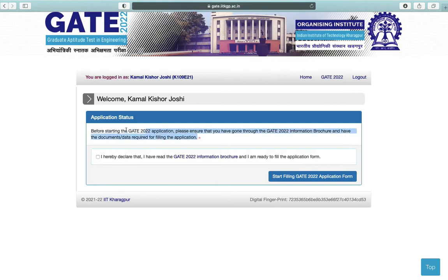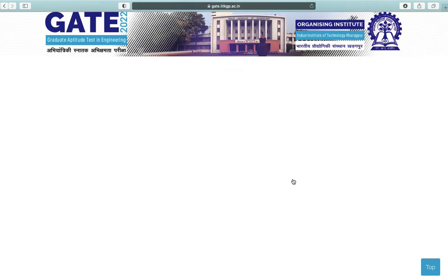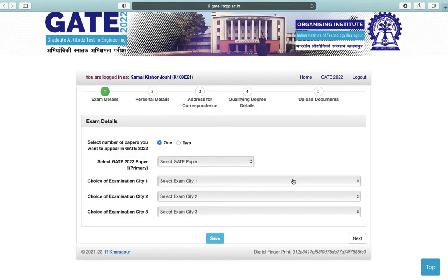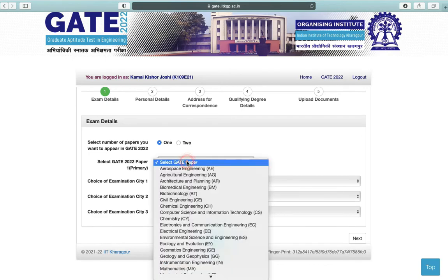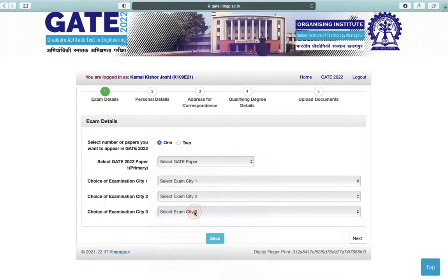This is the application status — you can read this, check the box, and click on Start Filling GATE 2022 Application Form. First is exam details: select the number of papers you want to apply for and select your paper.